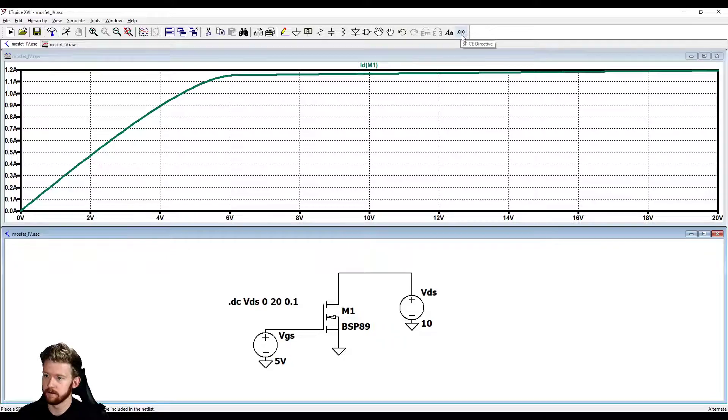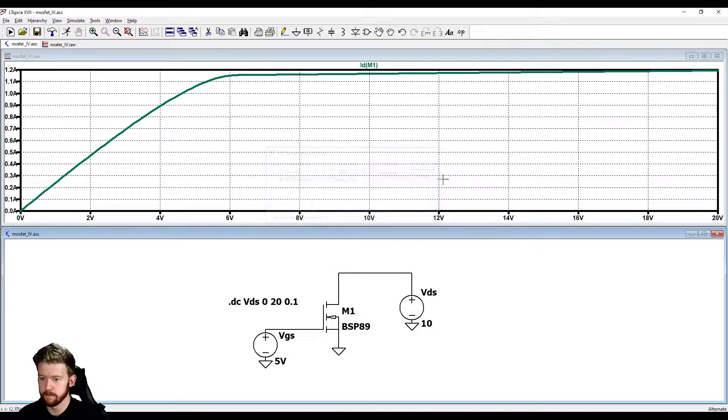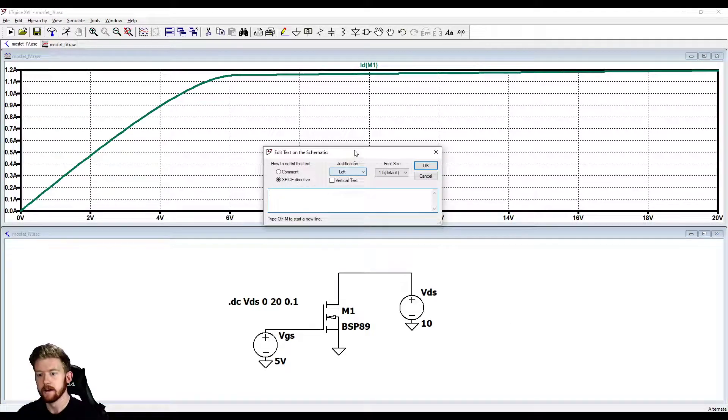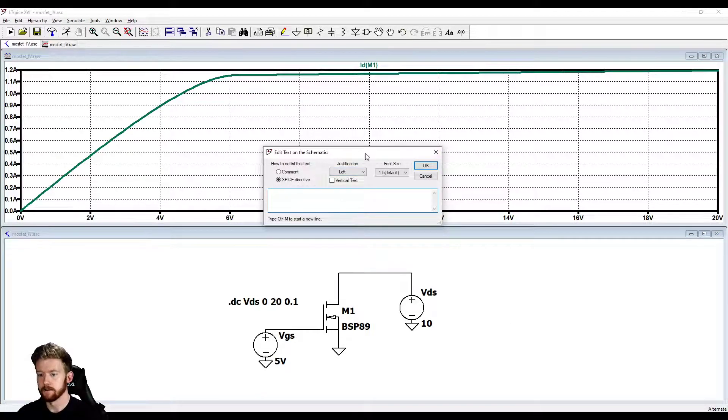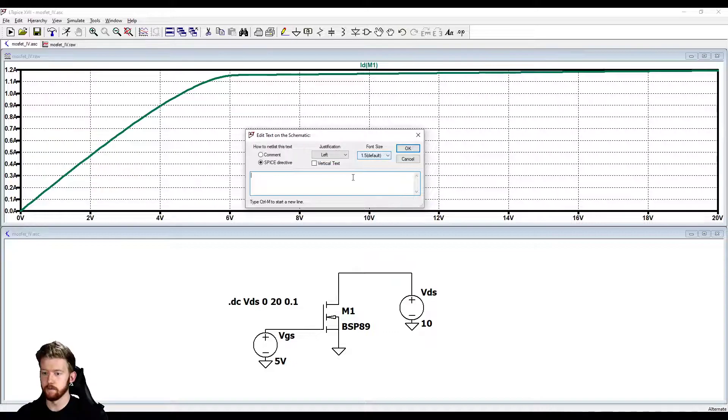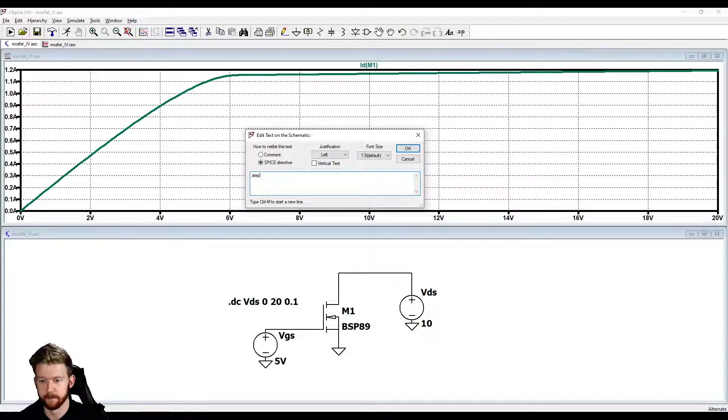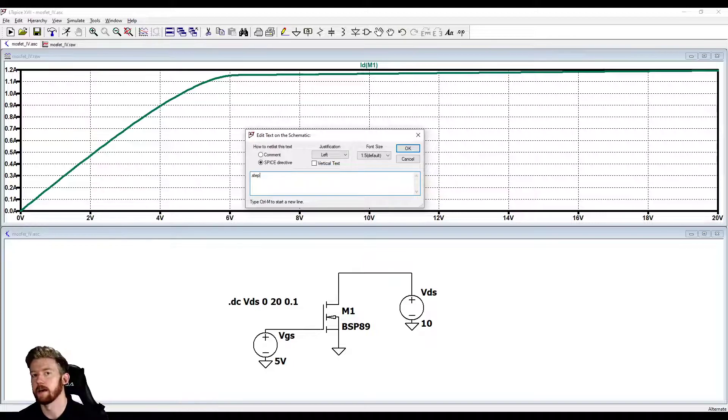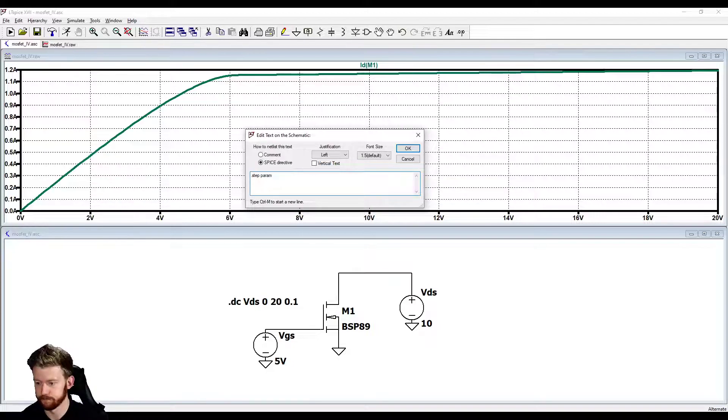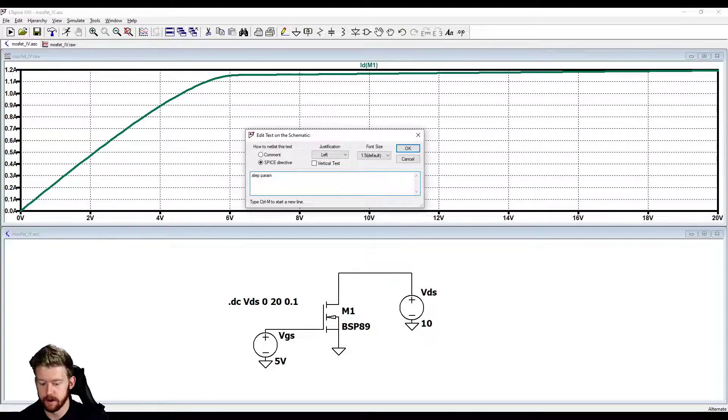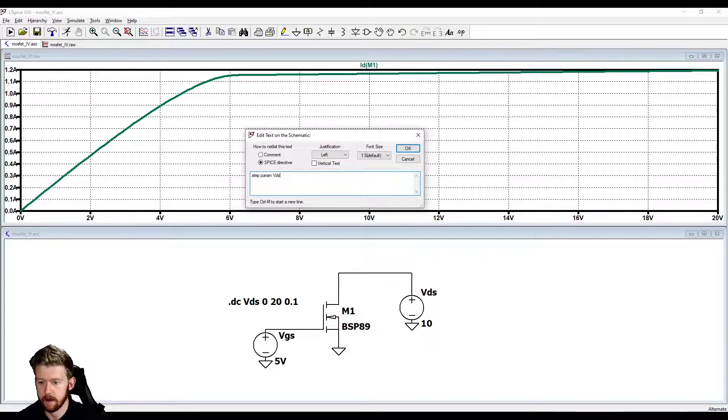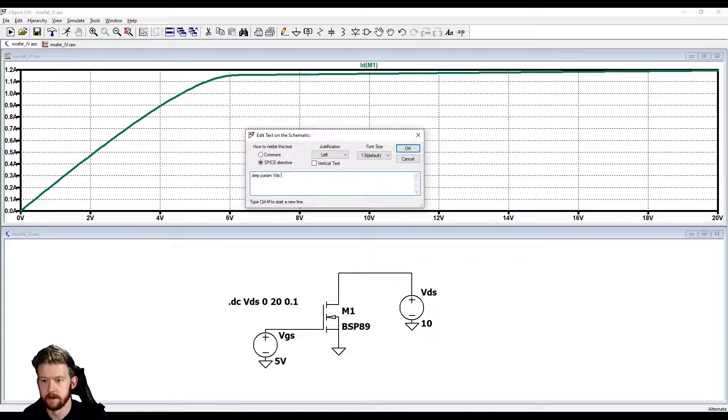If we hit up here at the very top, this .op command, it's going to open up this SPICE directive window. I believe you can press on the schematic and press S and that will also open up this SPICE directive. We first need to tell it the parameter that we want it to sweep. I'm going to say .step. This is going to step our parameter throughout a list of values that we can give it. We're going to step a parameter, so I'm going to say param. Then we need to give it the name of this parameter. We're going to .step param VDS. Now we need to tell what we want to step through. We could do linear, octave, decade, but I'm just going to do a list. Let's do list, and then I'll do 3, 5, and 10 for now with spaces in between.